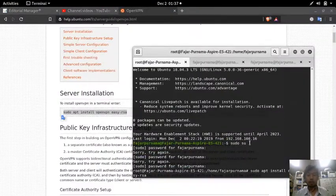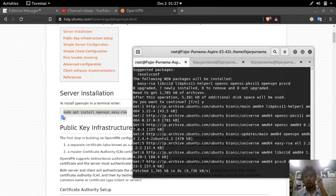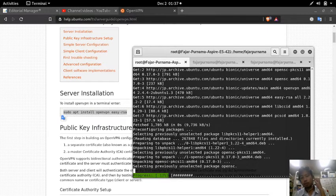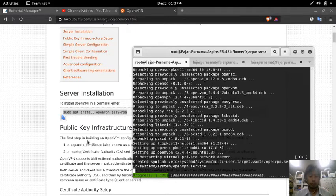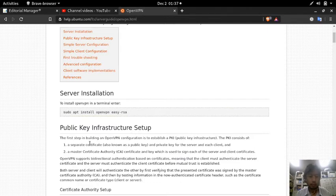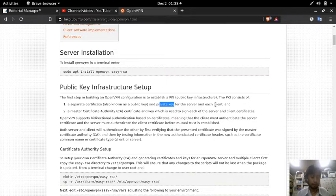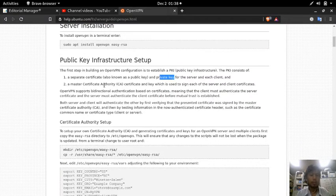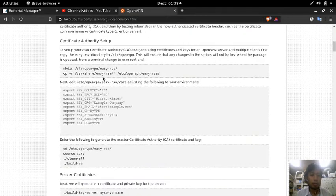EasyRSA includes an encryption method - it's not one-way, but it's a calculation where if you have the key it's easy to calculate, and if you don't and you try to brute force it, it will take a very long time, up to many years. The first steps of building a VPN: you need a certificate known as a public key and a private key for the server and each client, and a master certificate authority and a key which is used to sign each of the server and client certificates.